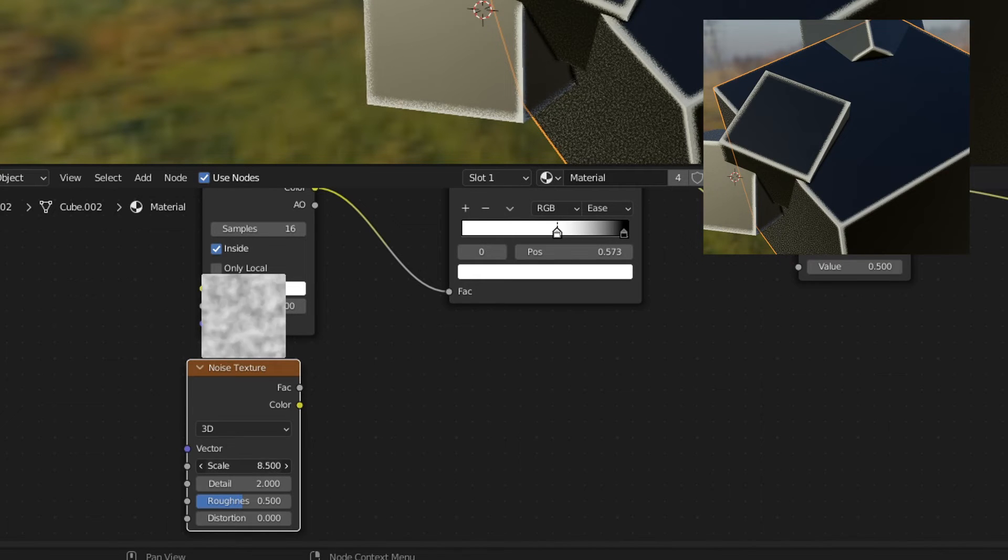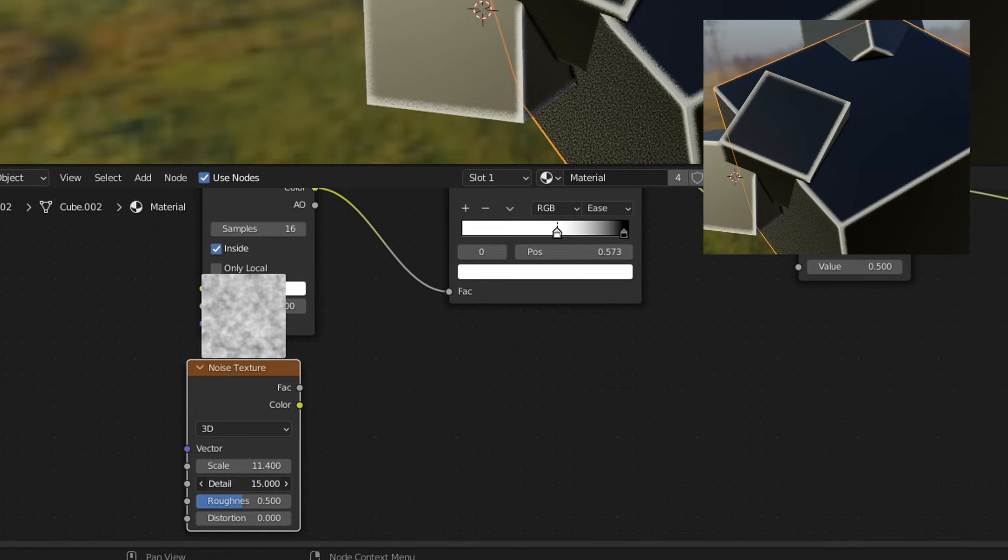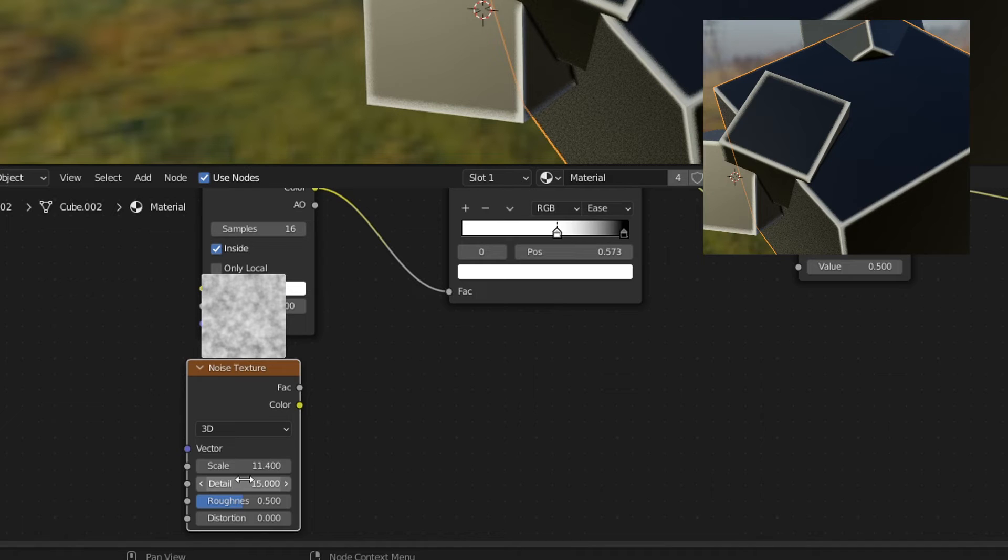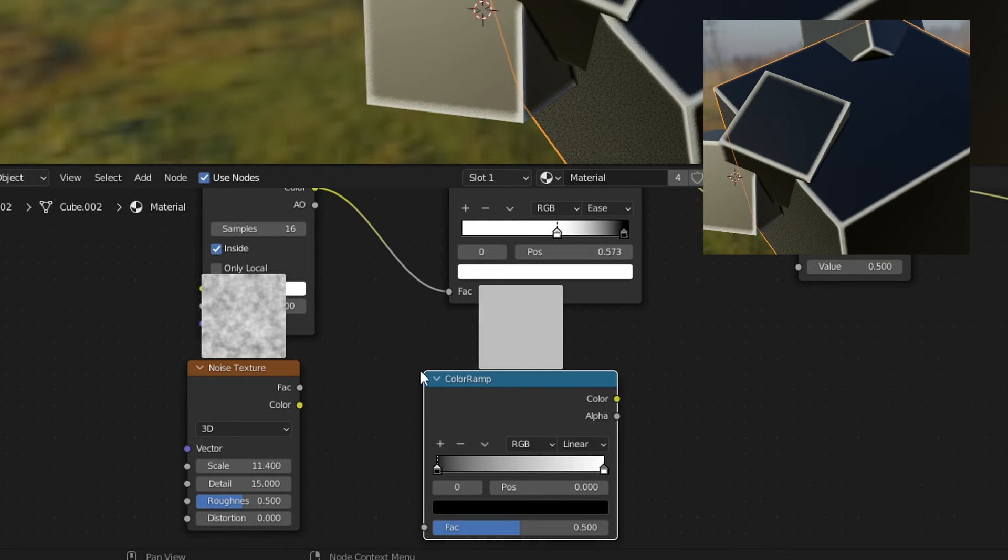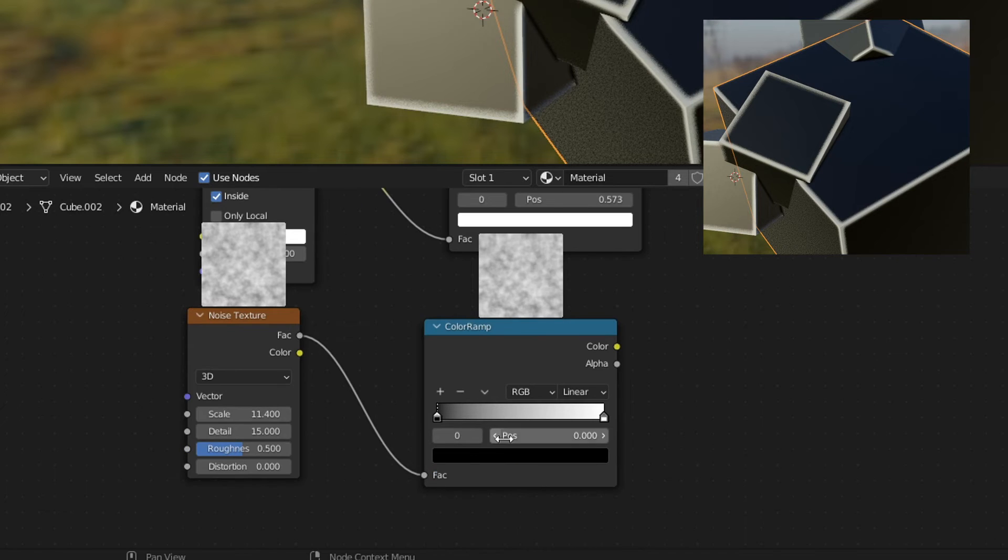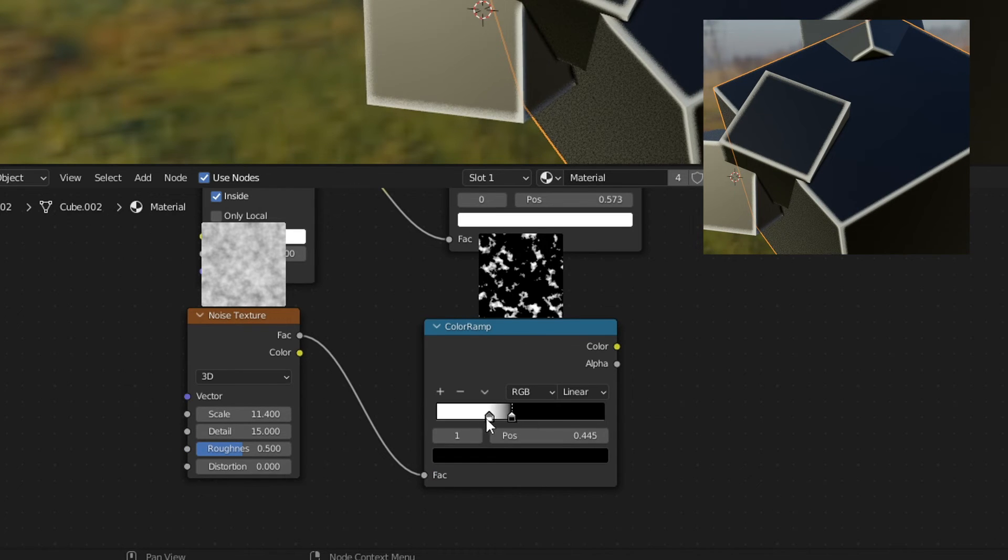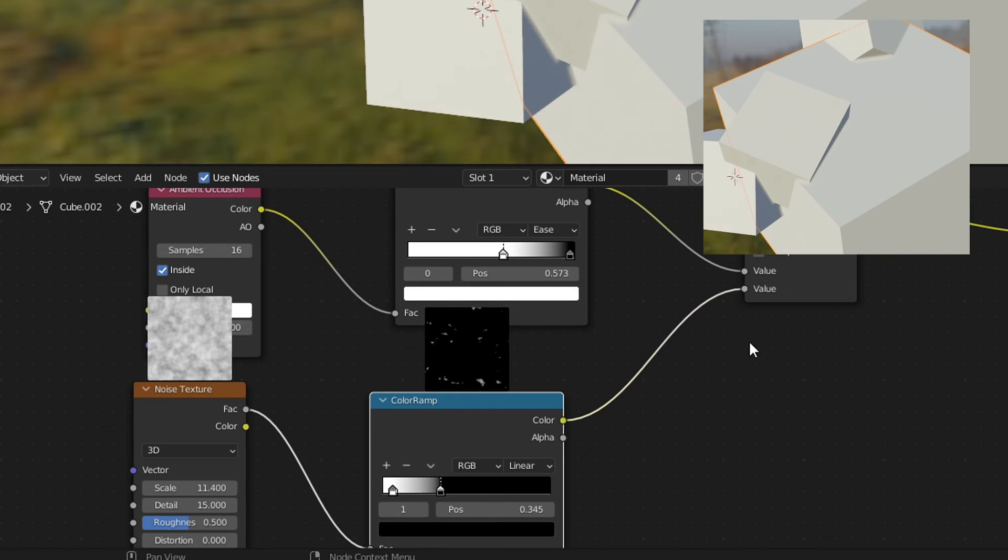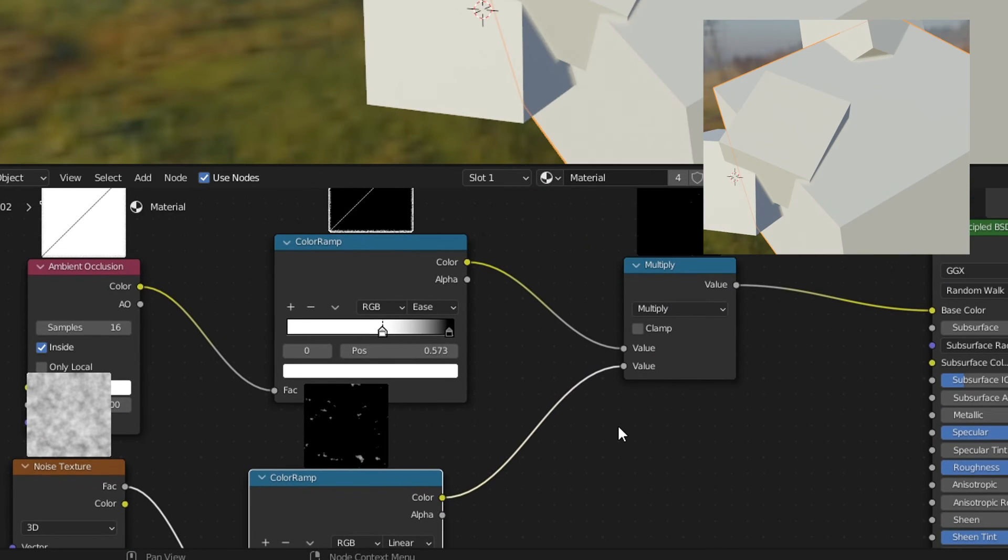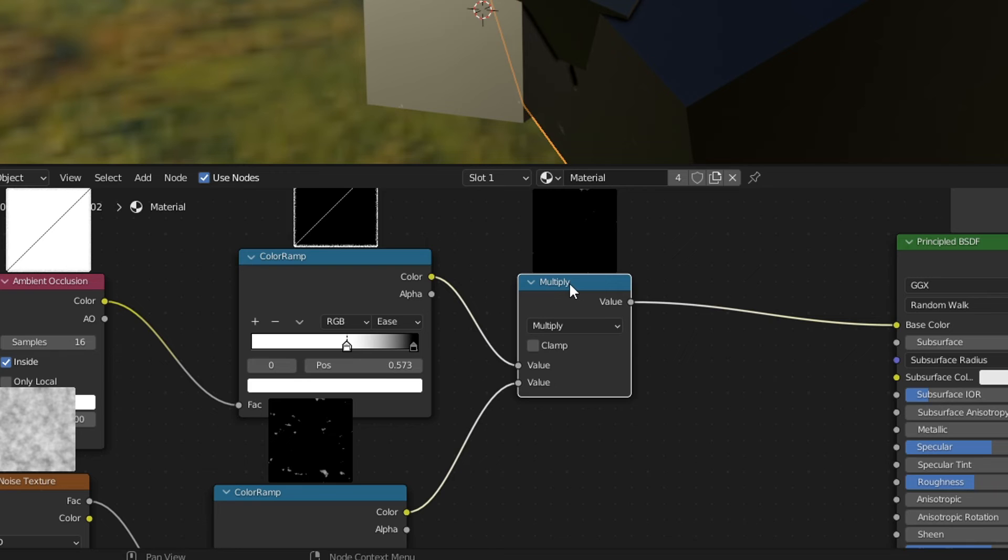From here let's increase the scale a little bit. Details we'll make sure we put that all the way up. Let's go search and we'll plug in another color ramp and we'll go factor into the factor. I am going to switch these two around. There we go. So we've got something like that. Plug the color into there and we can see that nothing's really happened.